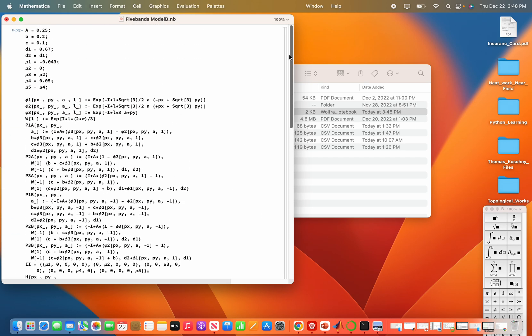Everything is fine. So this is the way how you can download Mathematica notebook from GitHub and run it. Thanks for watching my video.